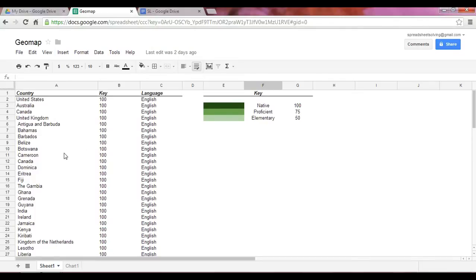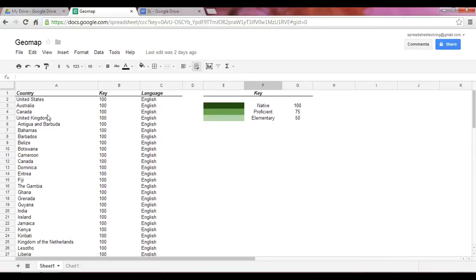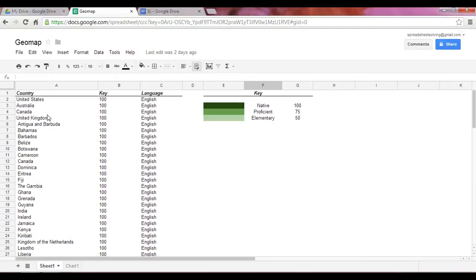And so what we have here, to set up a GeoMap, you need the following columns. The first column will be the location name or the region. And the second column represents the numeric value that will reflect the color density. So you really only need two columns in order to create a GeoMap. The first is the region. The second is a numeric value. The numeric value will correspond with the color density.